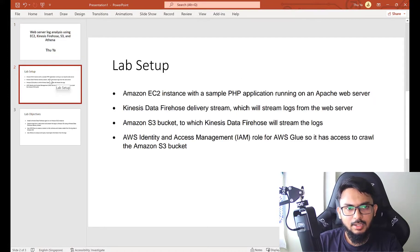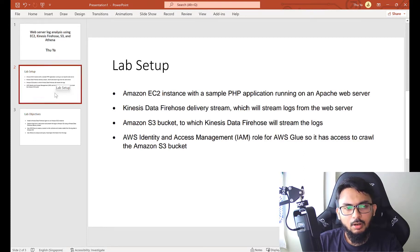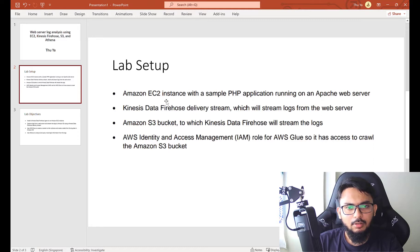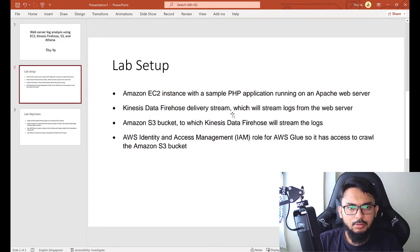Many people are asking how we can send logs from an EC2 instance to a SIEM or any particular product, or even to S3. On-premises it's quite straightforward — we can use applications like Splunk Universal Forwarder, syslog, WinCollect, and others. But on the cloud it's different. We'll set up the lab with an EC2 instance, install Apache web server, run a PHP application, and use Kinesis Data Firehose to deliver the logs to S3.